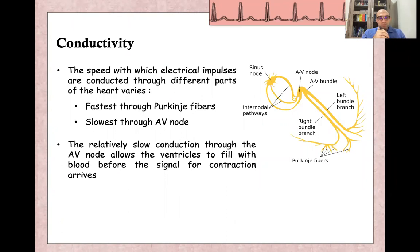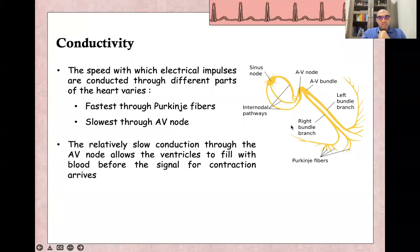The speed with which electrical impulses are conducted through different parts of the heart varies. The fastest speed is in the Purkinje fibers, and this allows both ventricles to contract at the same time. The slow speed is in the AV node. This allows both atria to contract shortly before ventricular contraction, giving time for blood to move from atria to ventricles.